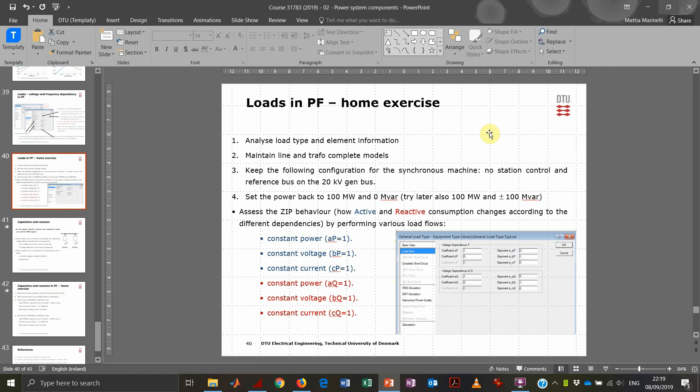Hi guys, in this last exercise for lecture number two we will analyze loads and shunts in Power Factory. The key point for the load is to assess how important the voltage dependency is in both active and reactive power consumption.